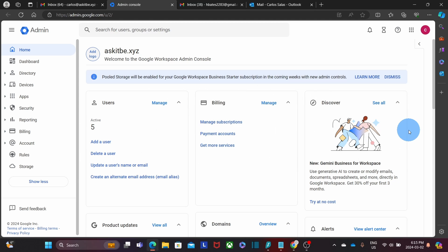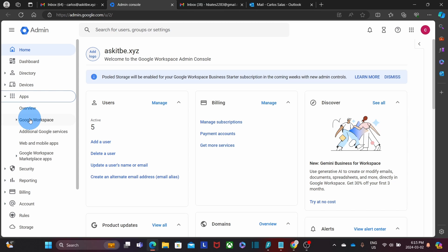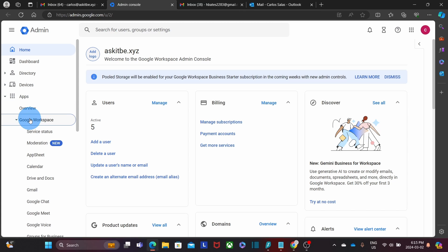Now, going back to our admin panel, we need to click on Apps, Google Workspace, and then we select Gmail.